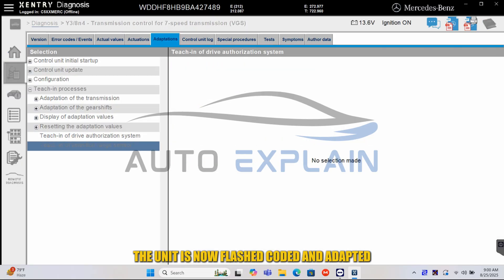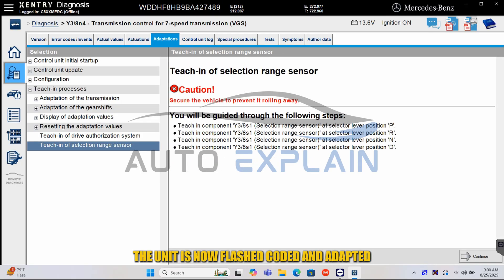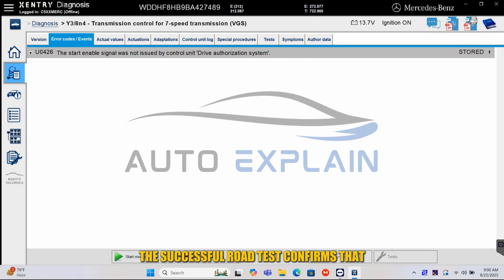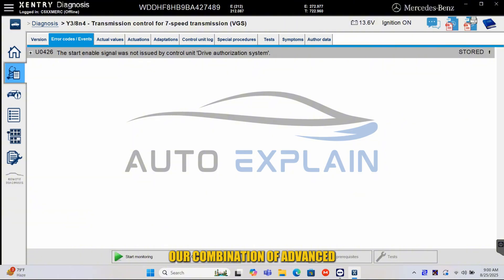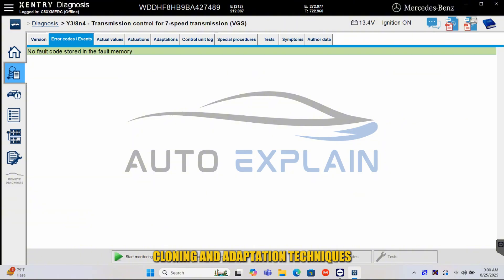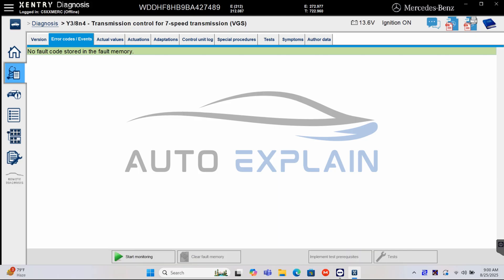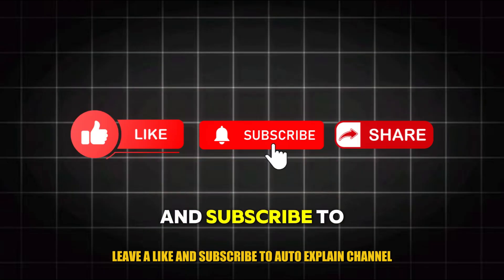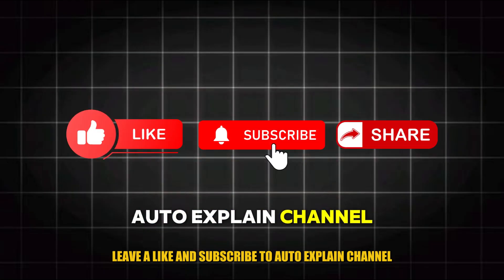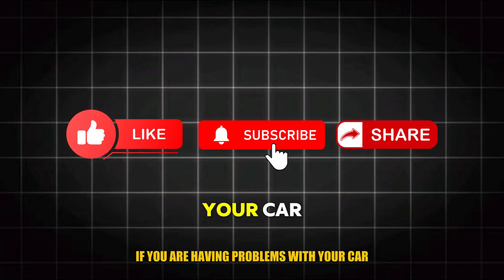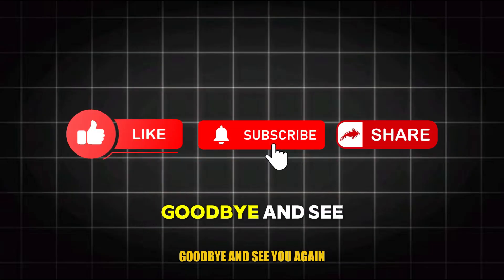The unit is now flashed, coded, and adapted. The successful road test confirms that our combination of advanced cloning and adaptation techniques has effectively circumvented the restricted online SCN pathway, fully restoring the VGS unit. Leave a like and subscribe to the AutoXplain channel, and leave a comment if you are having problems with your car. Goodbye and see you again!